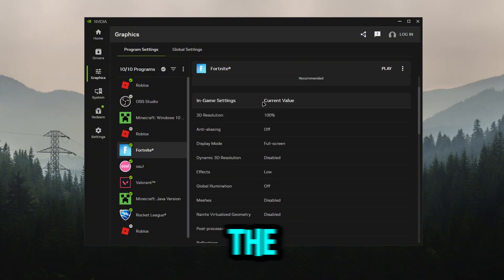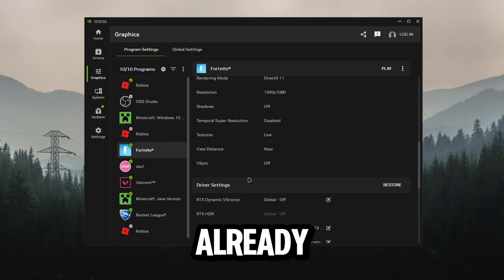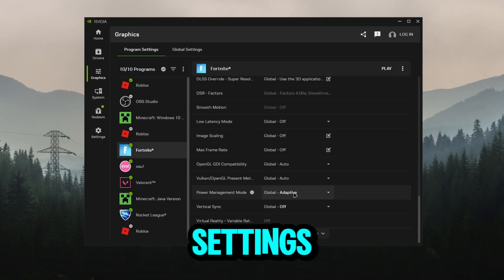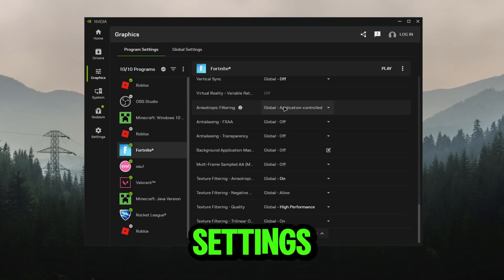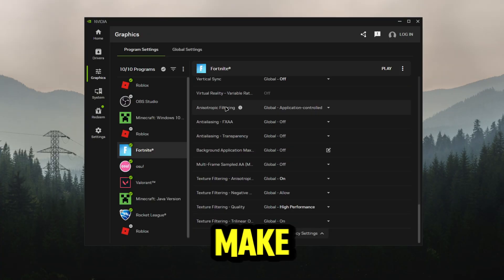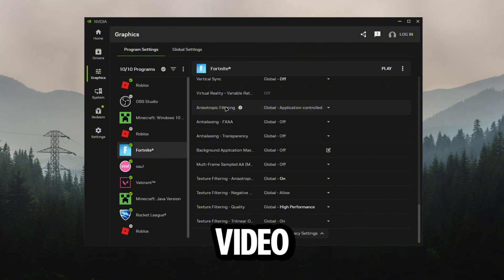As you can see, the in-game settings, everything is already low. Already made our driver settings low. If we go to show legacy settings once again, make sure you actually go check out my NVIDIA control panel settings video so you can have these settings automatically on every single game.